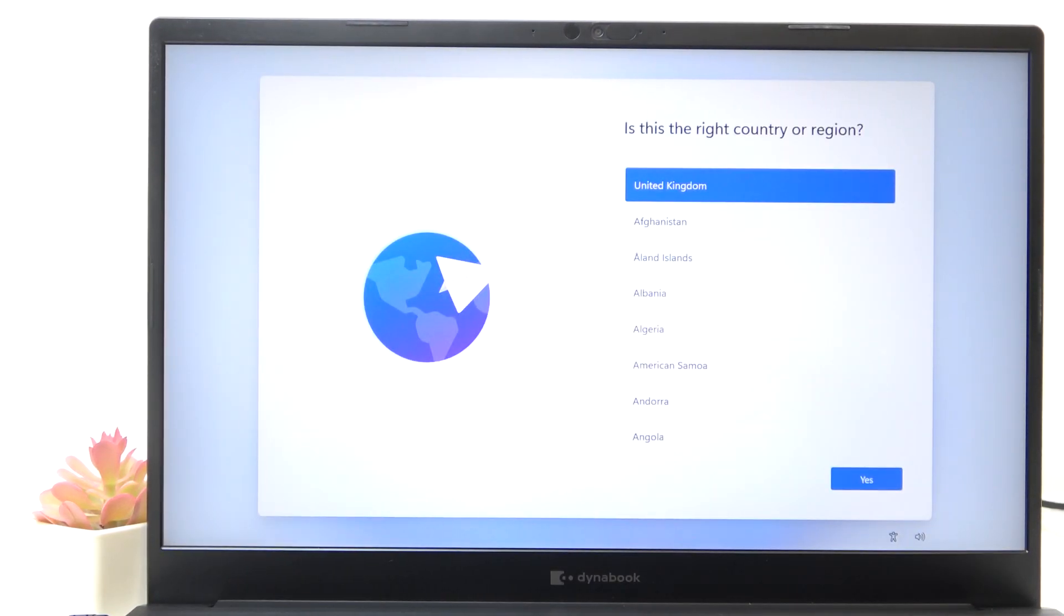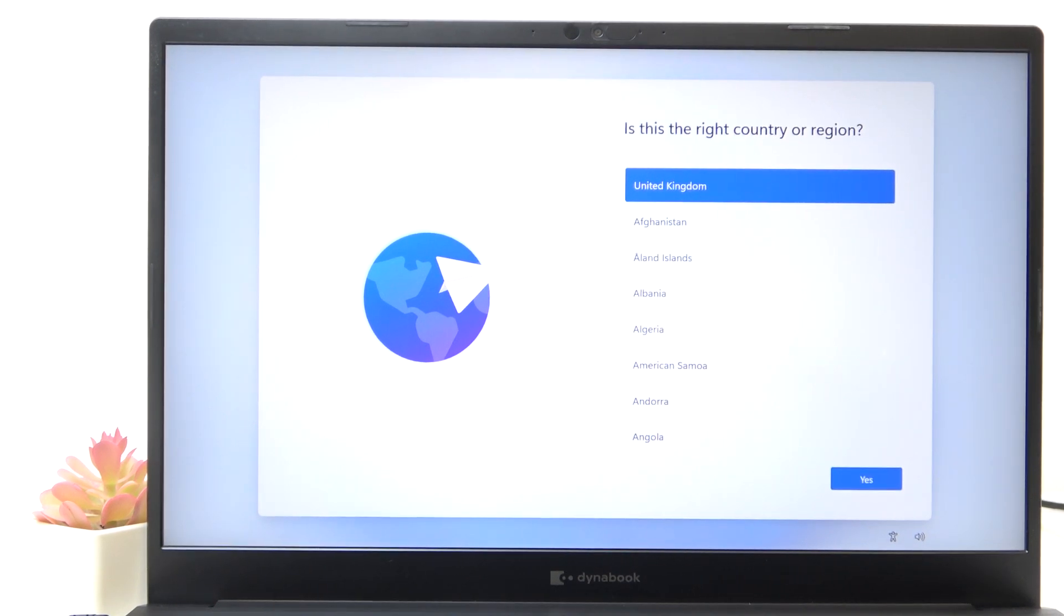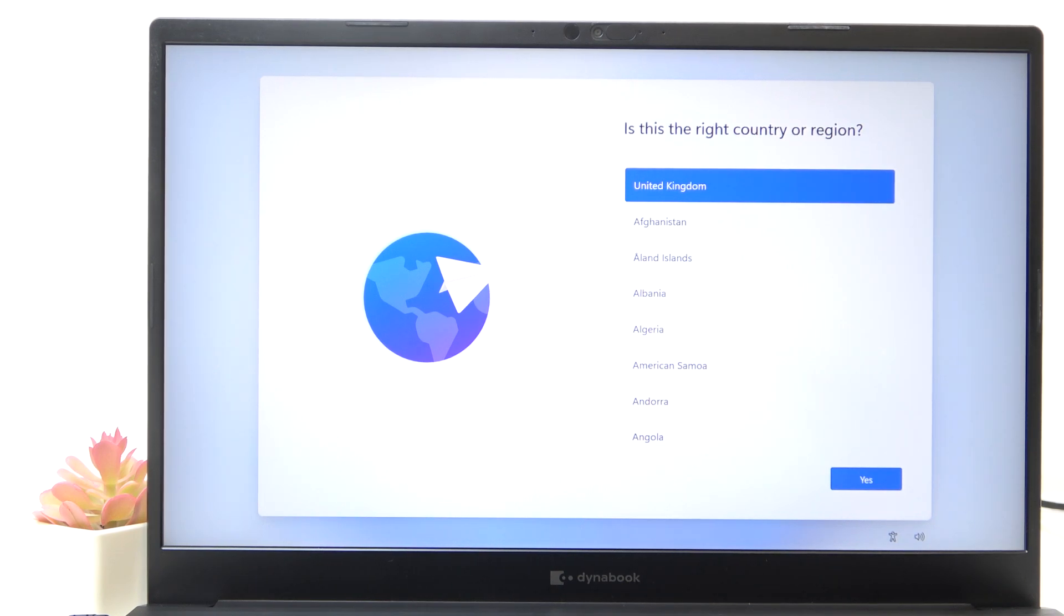And now as you can see, everything is reset. It took me about 15 minutes and it's ready to be set up. That's all for today. Don't forget to like and subscribe. See you next time.